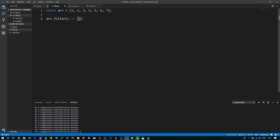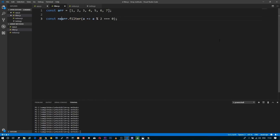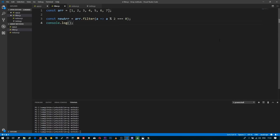I'm going to use shorthand syntax and just write: if my particular element is even, return true. This gives me a new array, and when I print it, it only has even elements: two, four, and six.